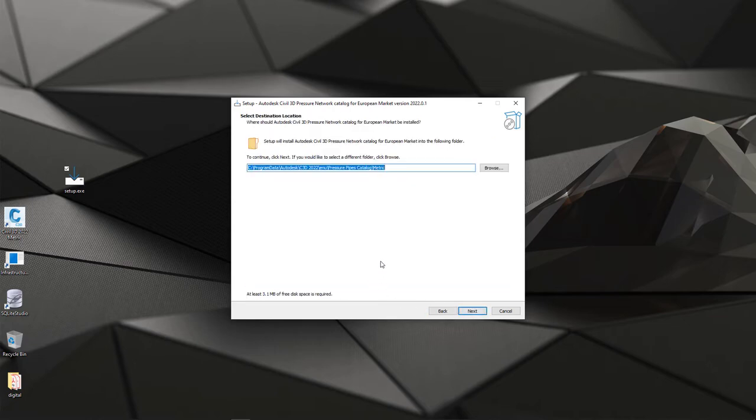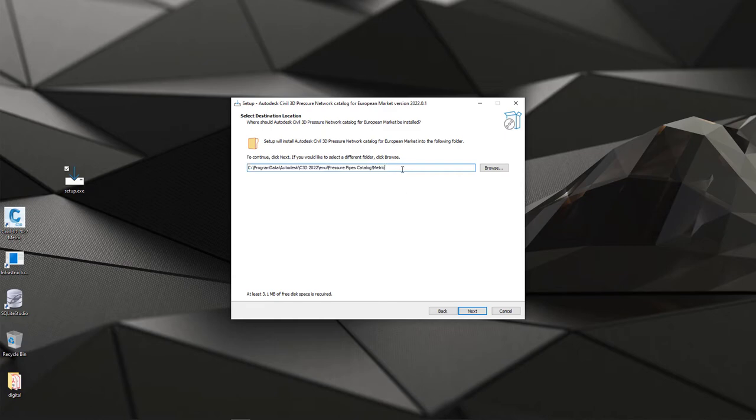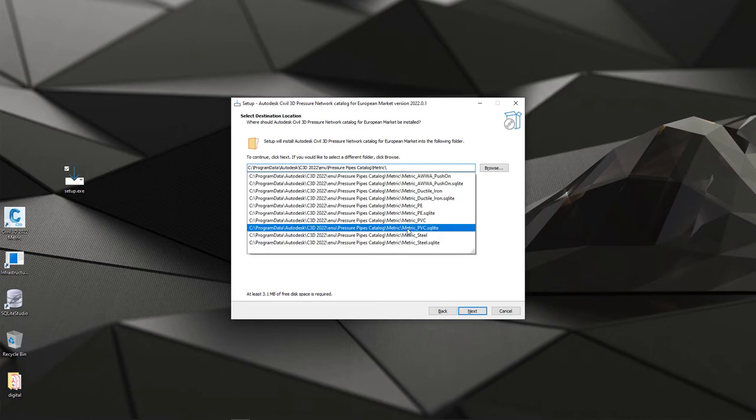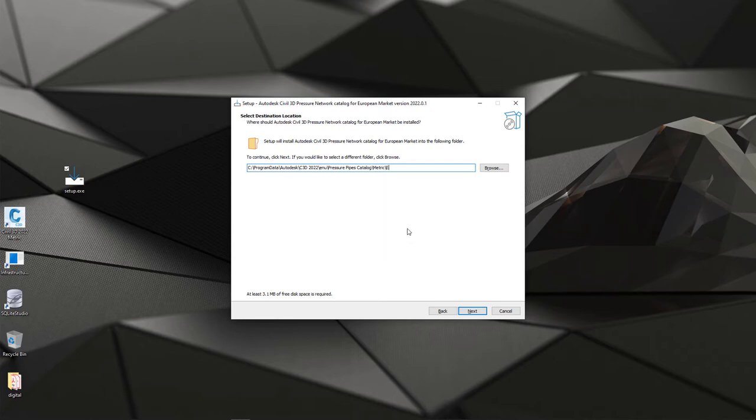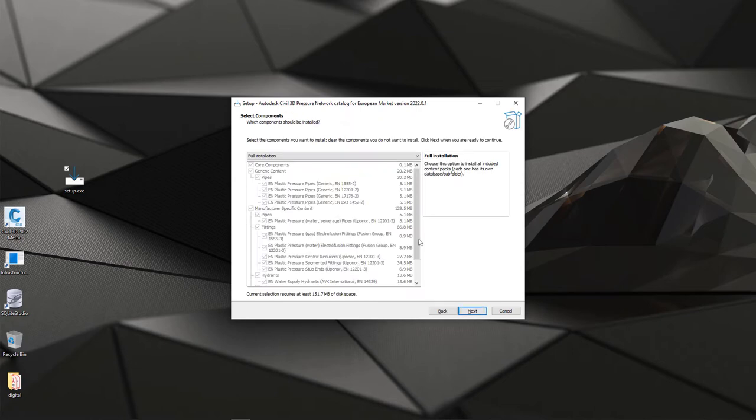Now you can select into which catalog or folder you want to install this content pack. Because this content pack does have multiple databases, and quite many actually, then maybe at least at the beginning, it's easier if you select some subfolder. For example, if I'm a metric user, then default Civil 3D 2022 Pressure Pipe Catalog is metric. But I will include, for example, EN, and using this installation path, I hit Next.